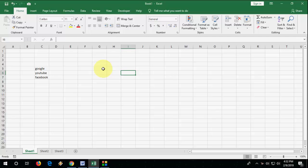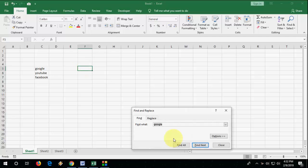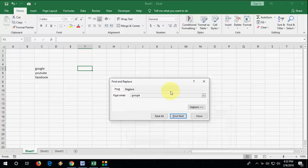So normally what you do here, if you want to search anything, we press Ctrl+F and we type the search item here like Google and we press find next. So it will only search the sheet, it will not search the entire workbook.